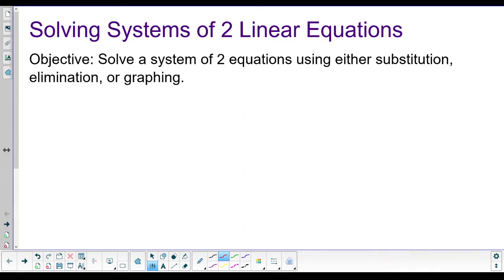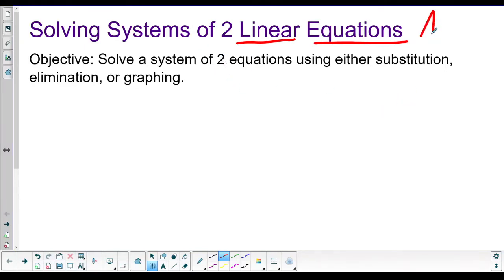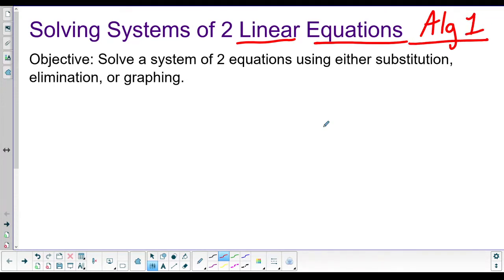Hey, what's up? We are going to talk about solving systems of equations today, and specifically linear equations. This is actually review from Algebra 1 - your freshman math class, or for some of you, seventh or eighth grade math. So hopefully it's pretty easy for you guys.